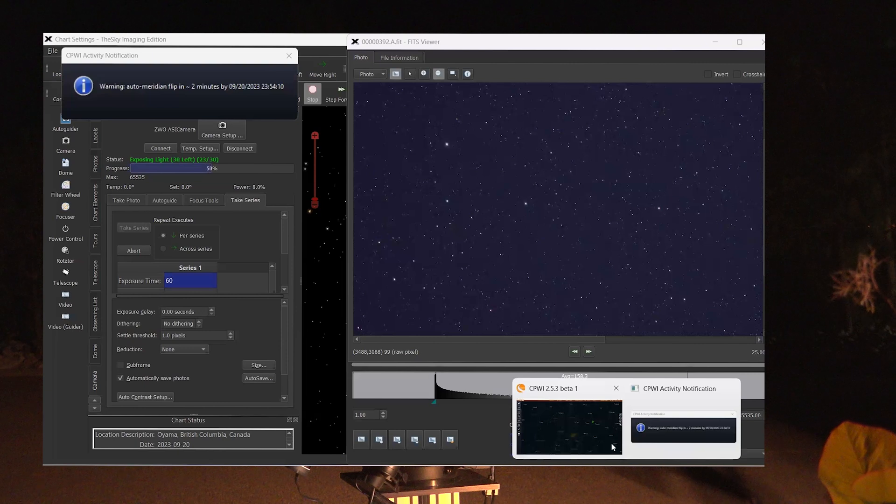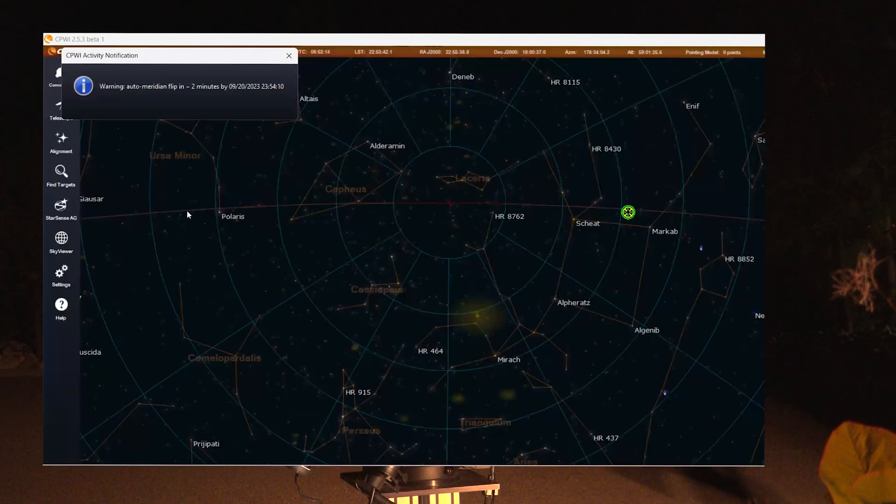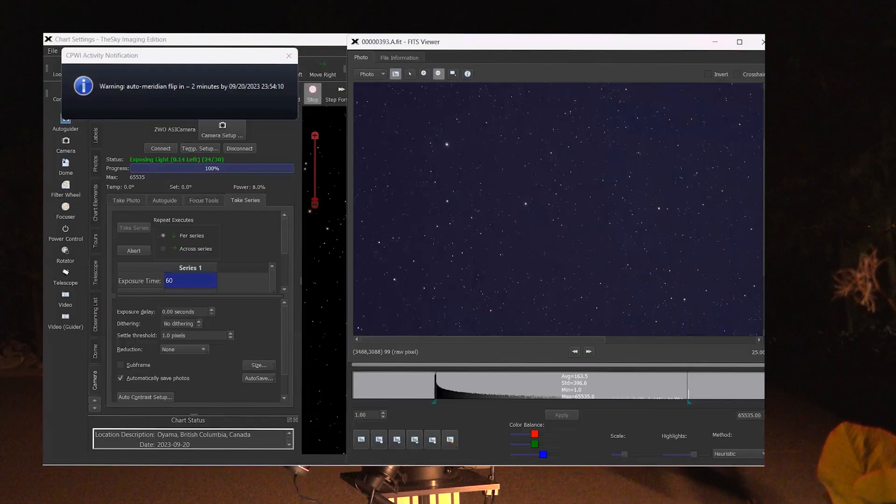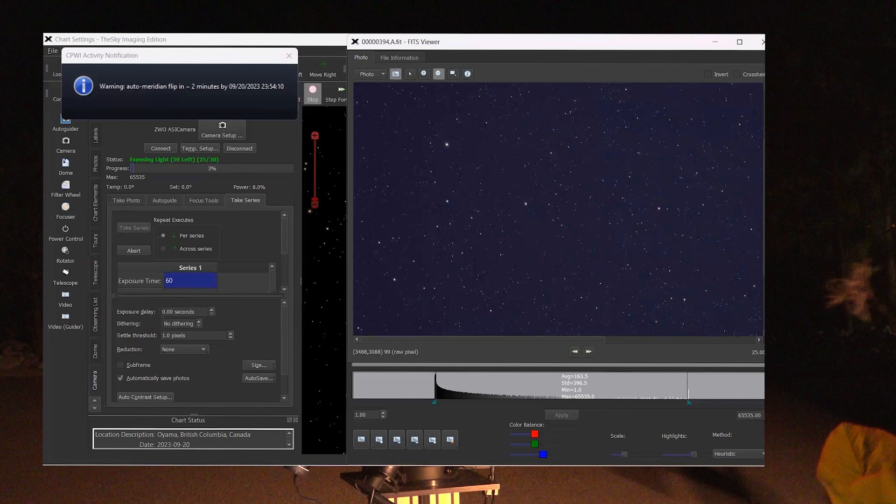And now on the CPWI software, we're getting a warning. This is the two minute warning for the meridian flip. And you can see we're still taking images.